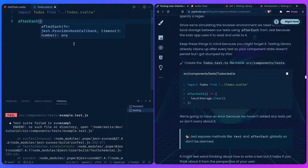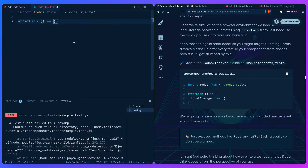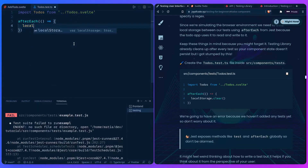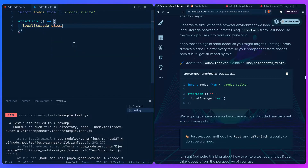You can say `afterEach` and give it a function. To clear the local storage, we say `localStorage.clear()`. You can see the auto-completion you get — this is TypeScript powering the auto-completion in your editor, so the joke's on you because you're already using TypeScript.